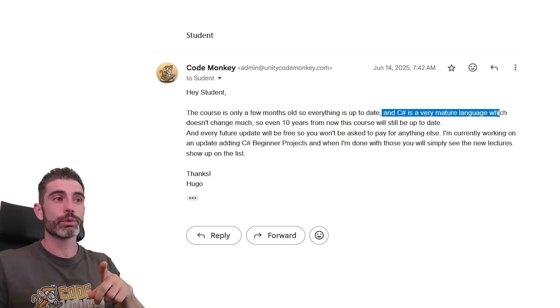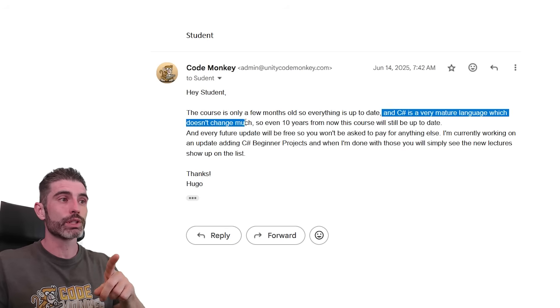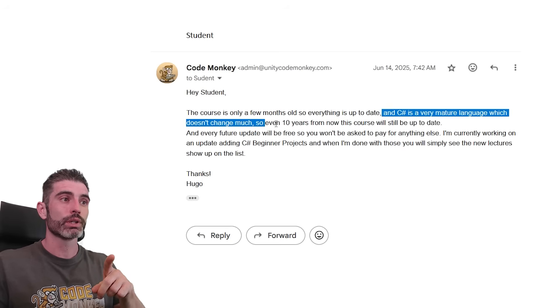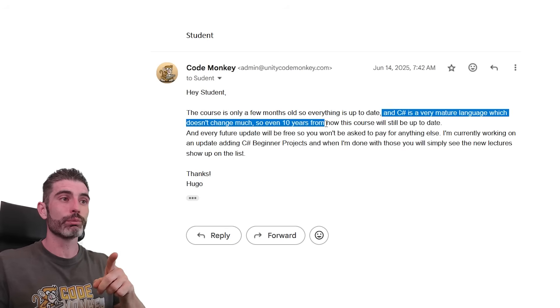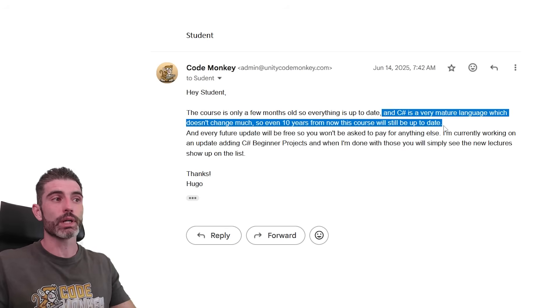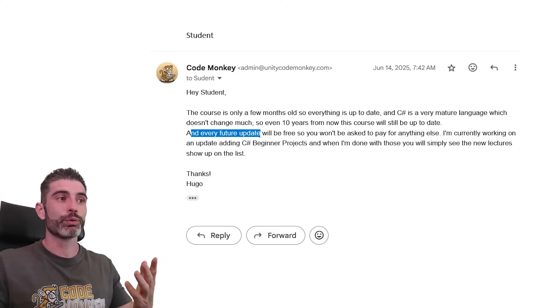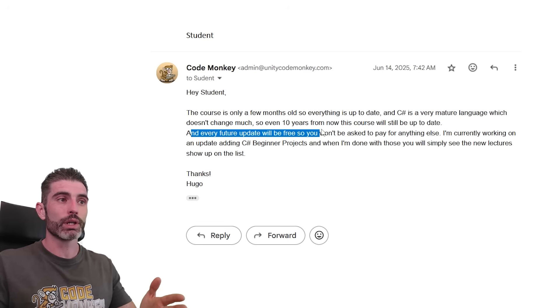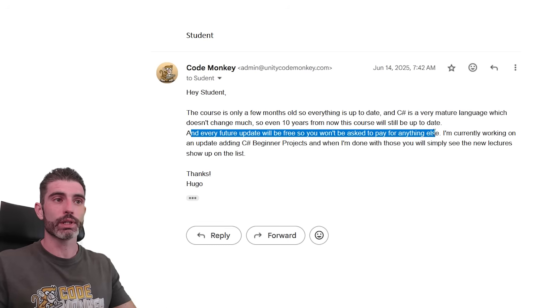And C Sharp is a very mature language which doesn't change much. So even 10 years from now, this course will still be up to date. And every feature update will be free, so you won't be asked to pay for anything else.